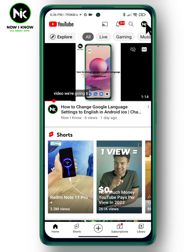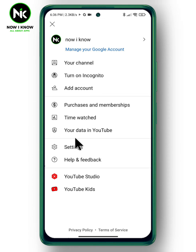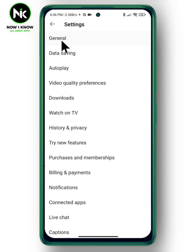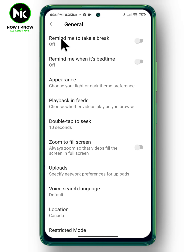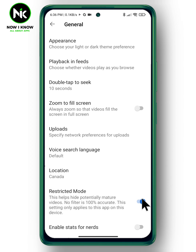After opening the application, tap on your profile picture up here and choose Settings, then General Settings. After that, scroll down until you find Restricted Mode, which helps hide mature videos. To hide them, turn it on.